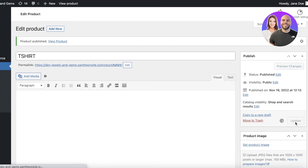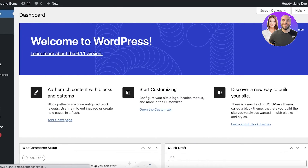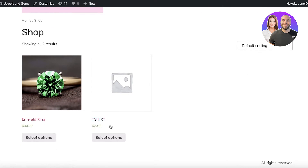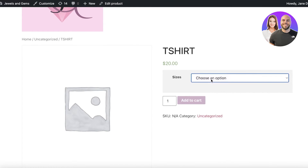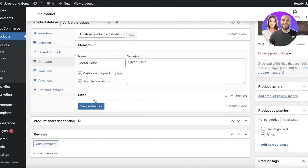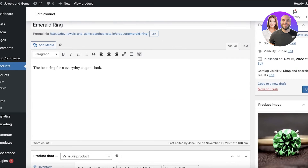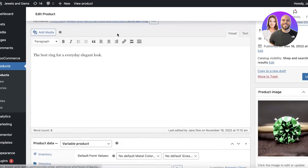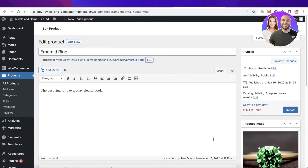Click 'Update,' then go to your dashboard and click 'Visit Store.' You can see the t-shirt is priced at $20. Clicking on it shows the sizes variation — choose 'extra large' and the price updates accordingly. I've done the same with a ring, adding metal colors and sizes, showing all available variations. You can customize any kind of product this way.